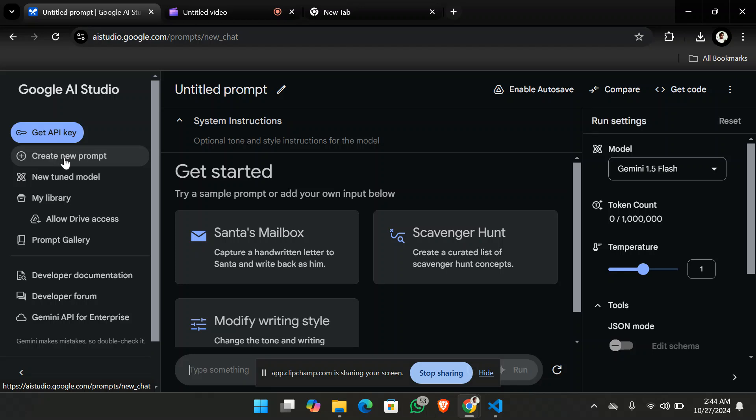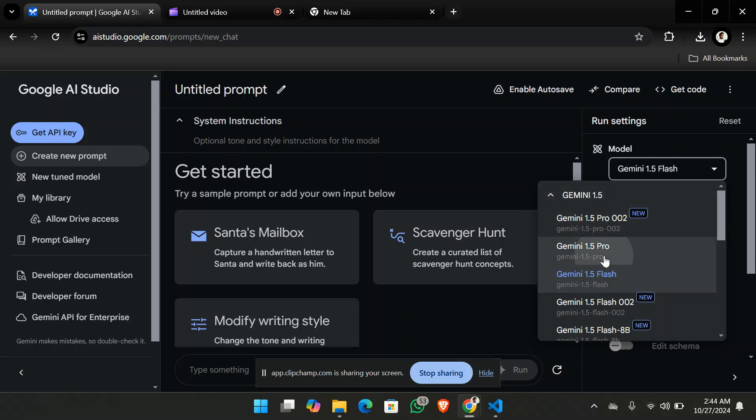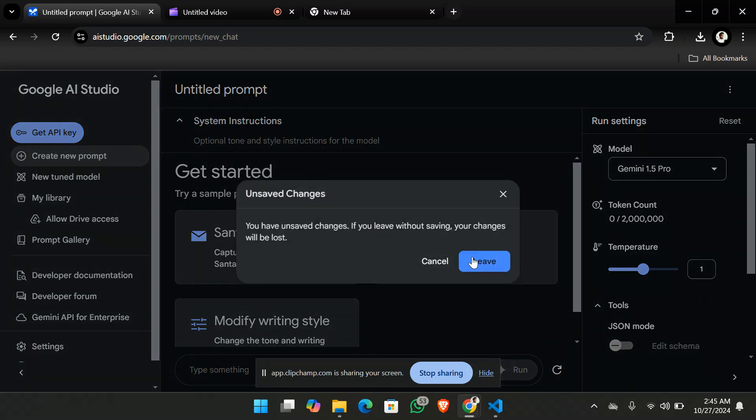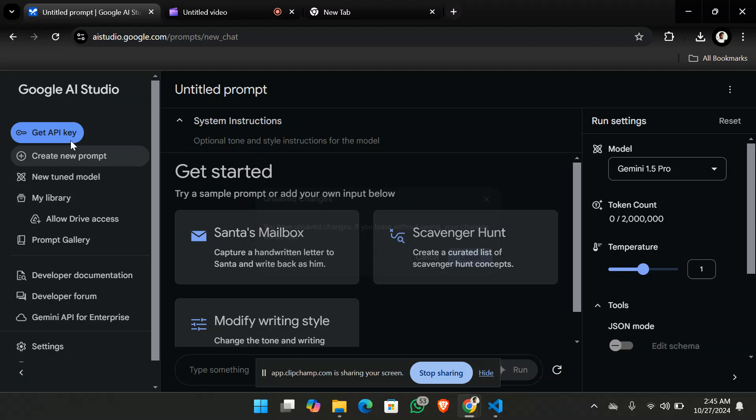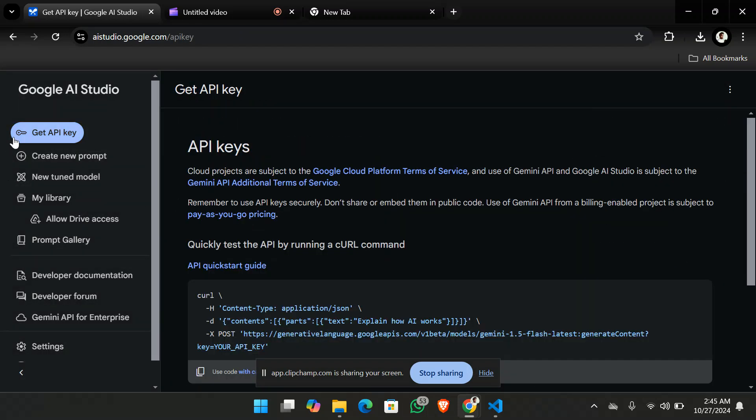From here you can create your new prompt, you can select the models that you want. I'm specifically using the Gemini 1.5 Pro and from here you can simply create the API key. So get API key and simply create it.